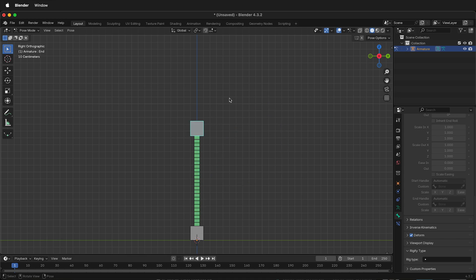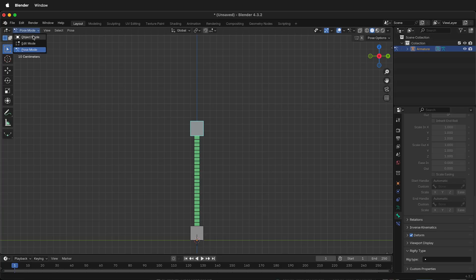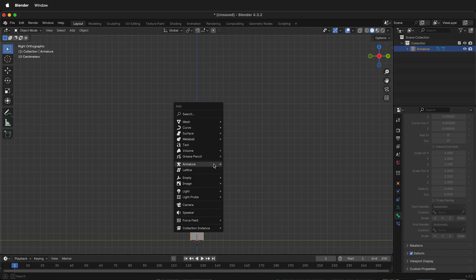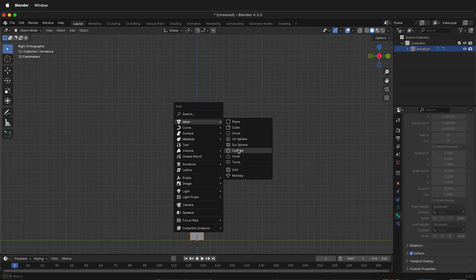This is great. But how do we use this in an armature to control something in an animation? Let's go back to Object Mode. Press Shift A, get a mesh, something like a cylinder.